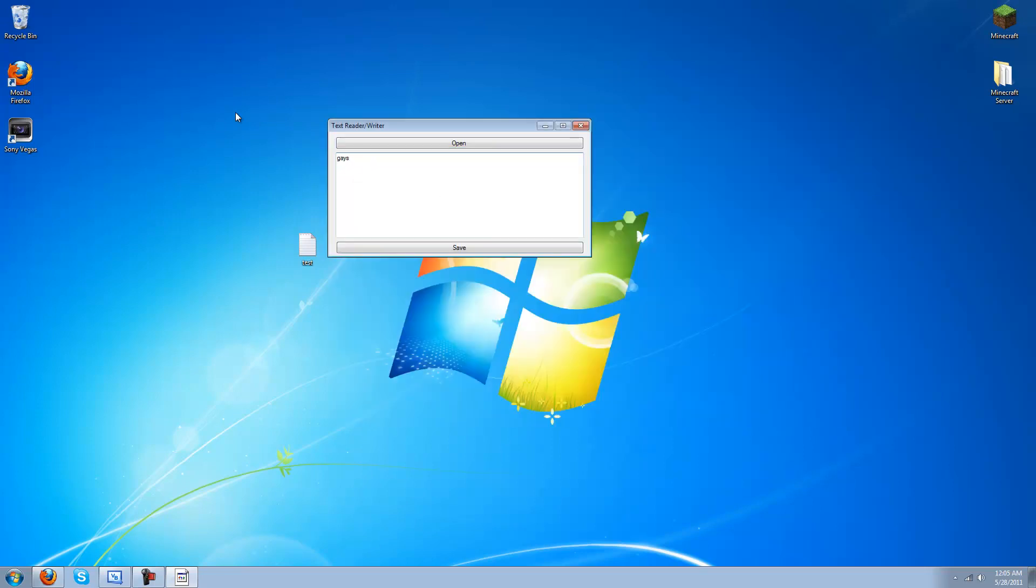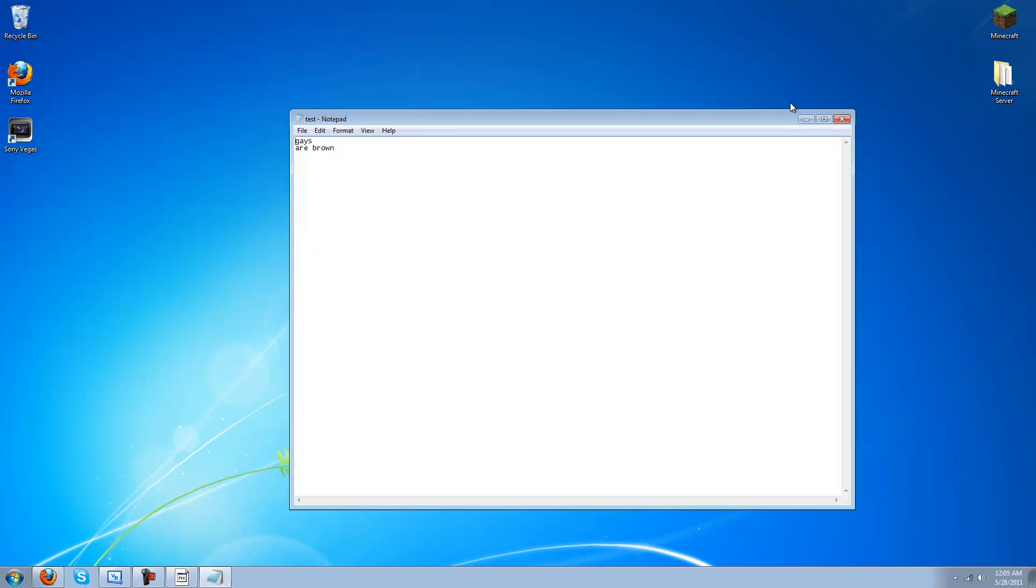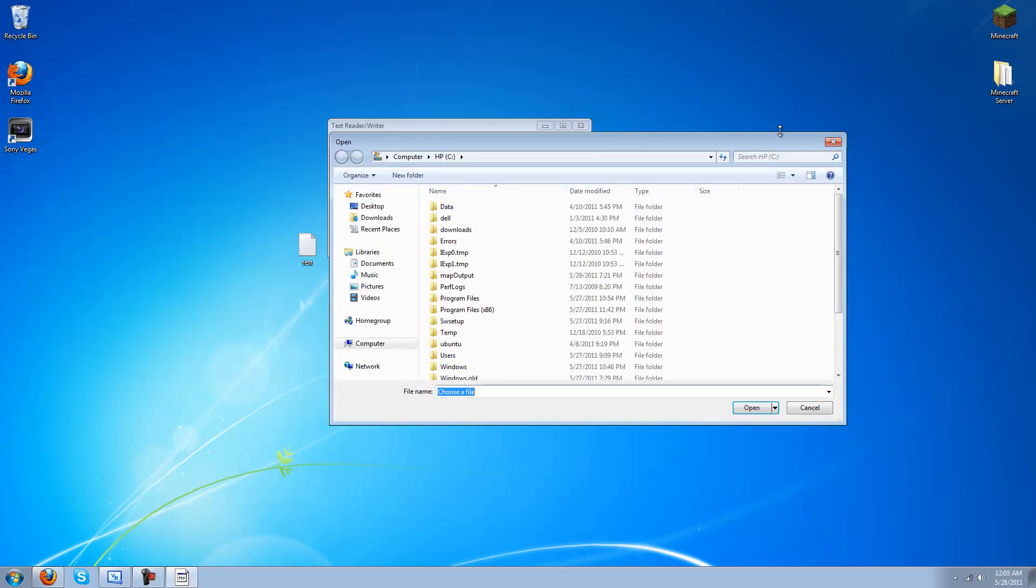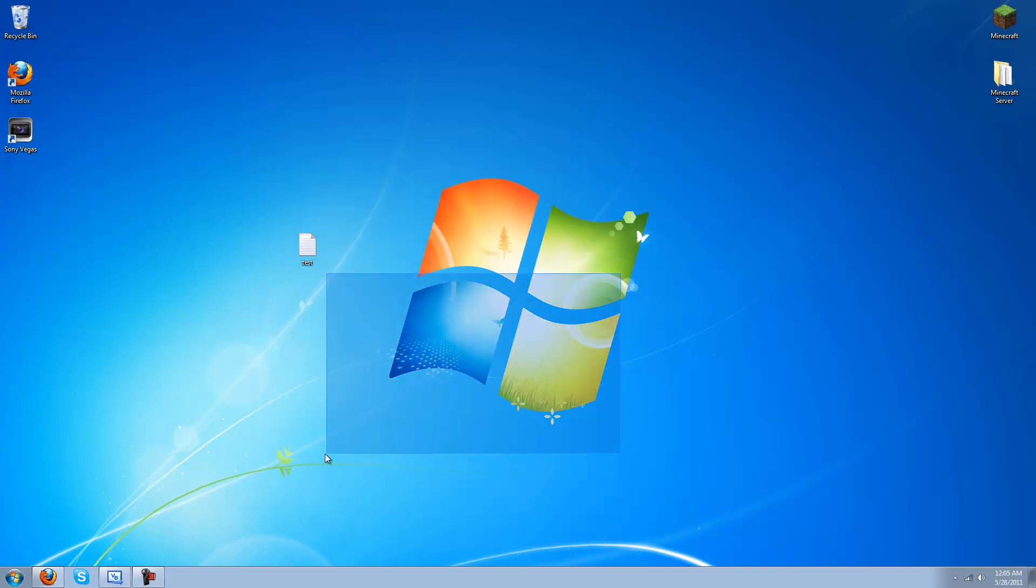Gays are, mar, brown. Save. Not open. Yeah, pretty much it. Thank you guys for watching. Yeah, pretty much it. Thank you, bye bye.